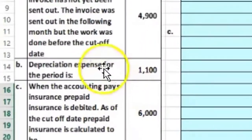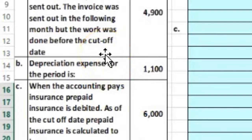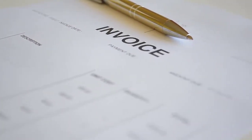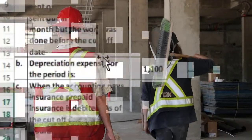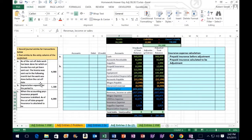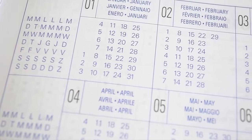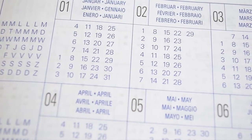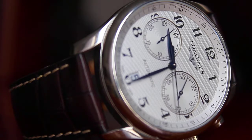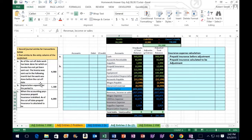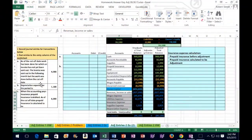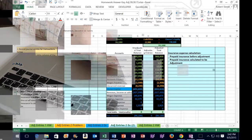Starting with the first transaction: as of the cutoff date, work has been done for which an invoice has not yet been sent out. The invoice was sent in the following month, but the work was done before the cutoff date. For a service company, you may need to tally time and create the invoice after the cutoff, so we want to pull that invoice back into this time period on a perfect accrual basis.